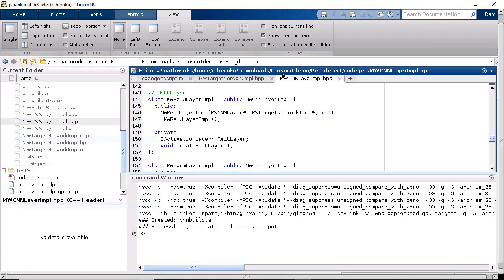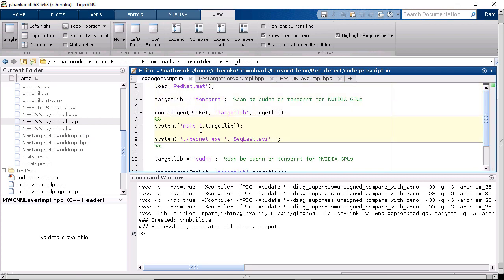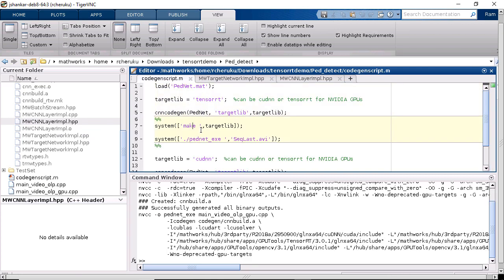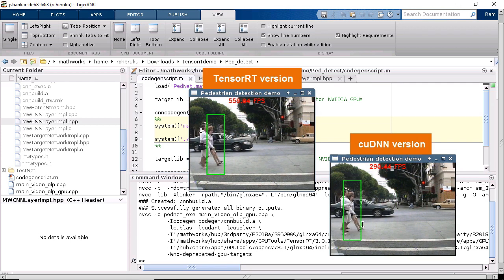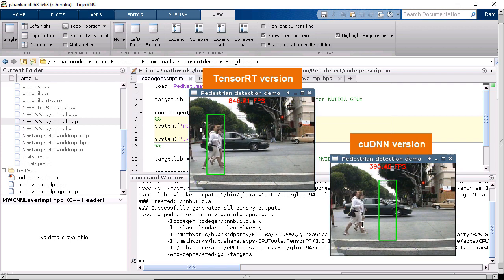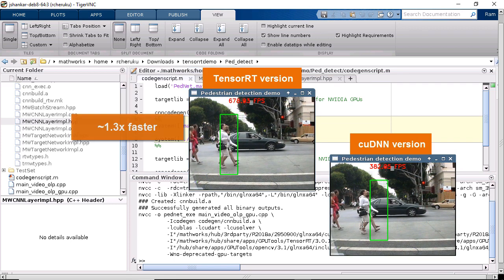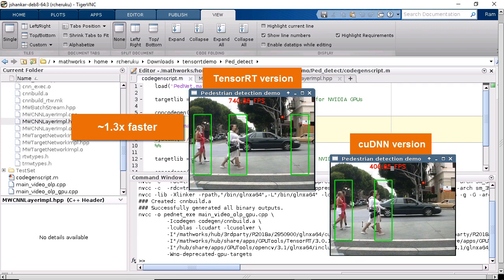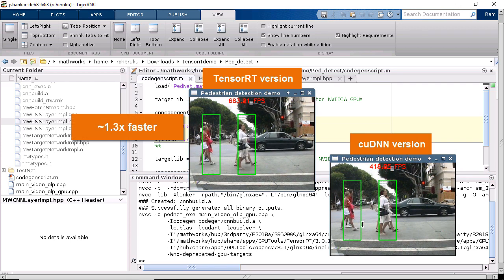Now let's go ahead and compile the generated code and run the executable on the test video file. You get about 700 frames per second on a Titan XP, which is slightly faster than the cuDNN version for this network.